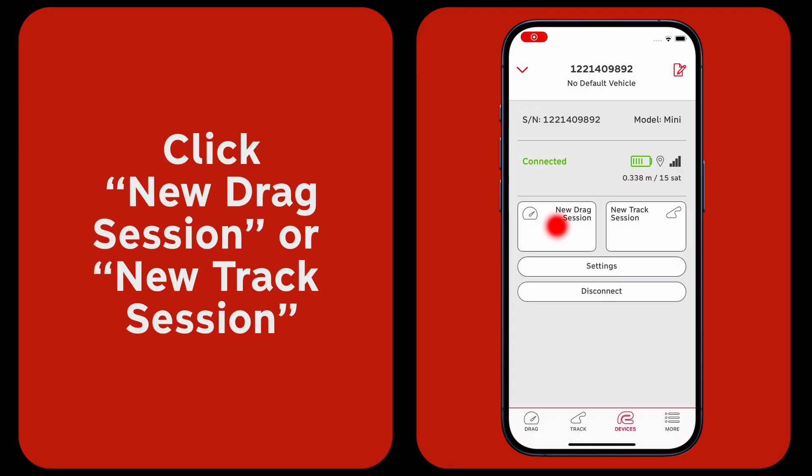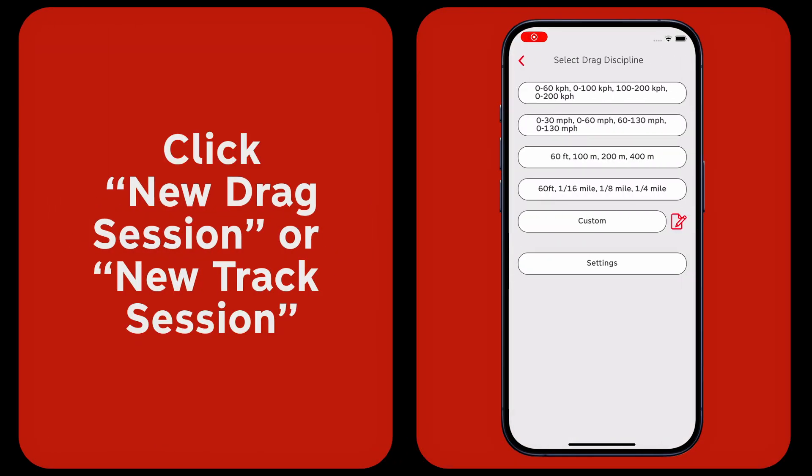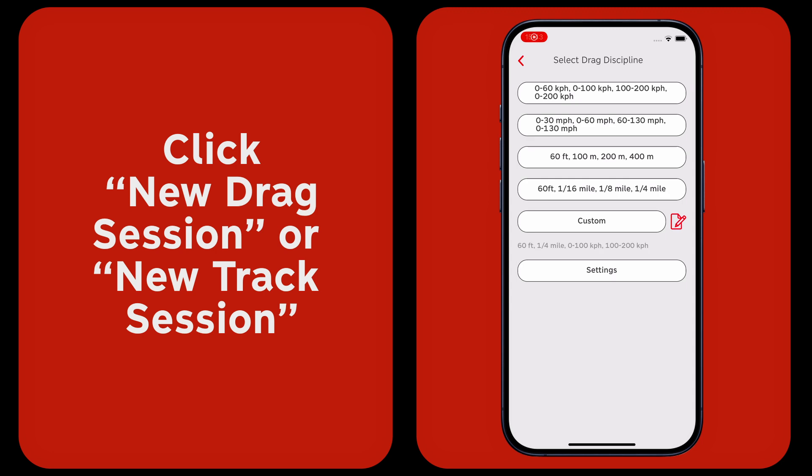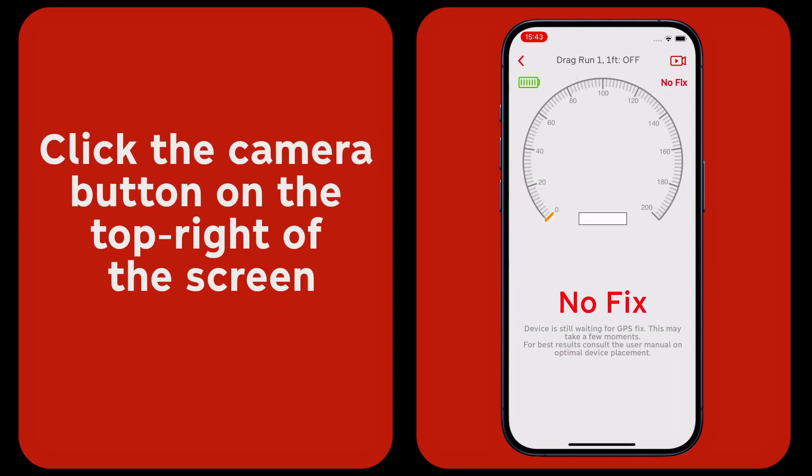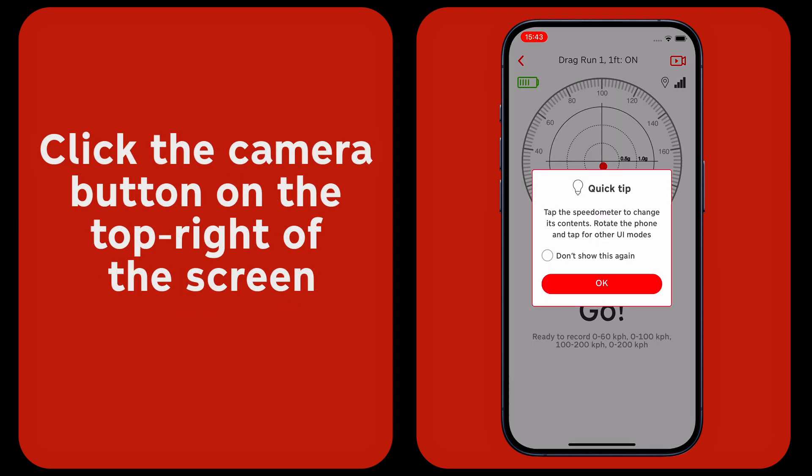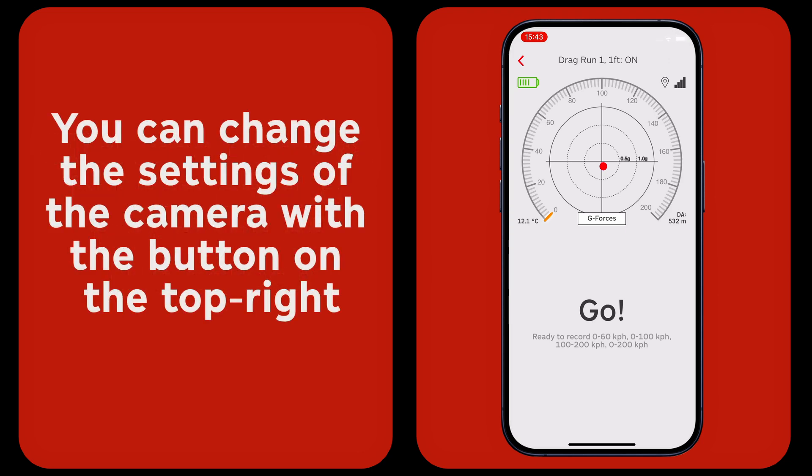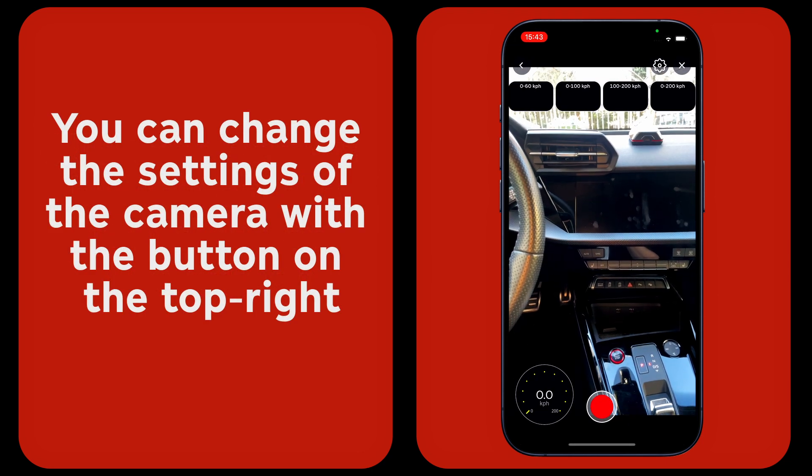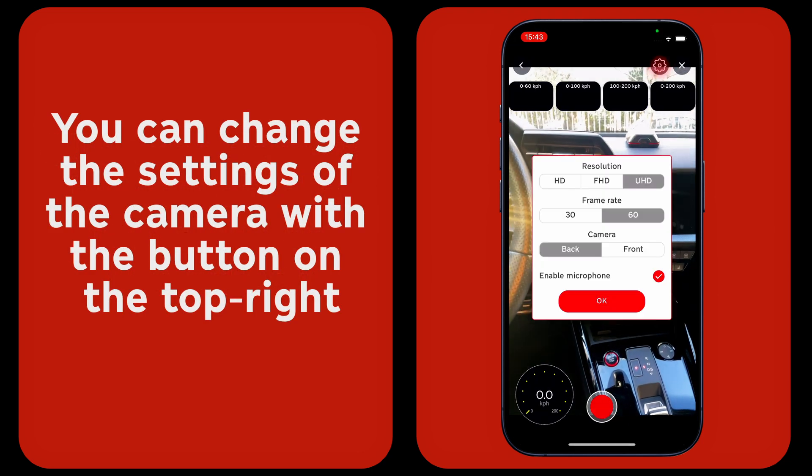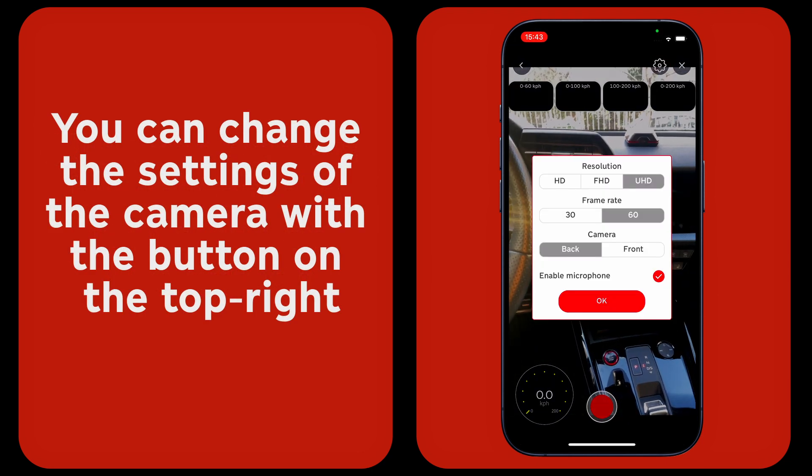Click new drag session or new track session, then click the camera button on the top right of the screen. You can change the settings of the camera with the button on the top right.